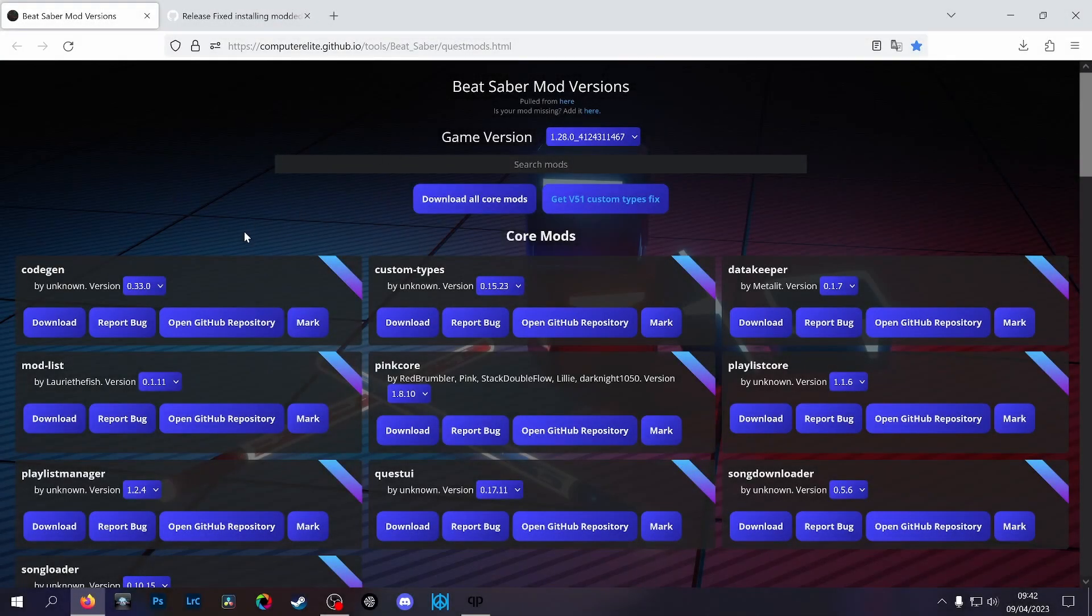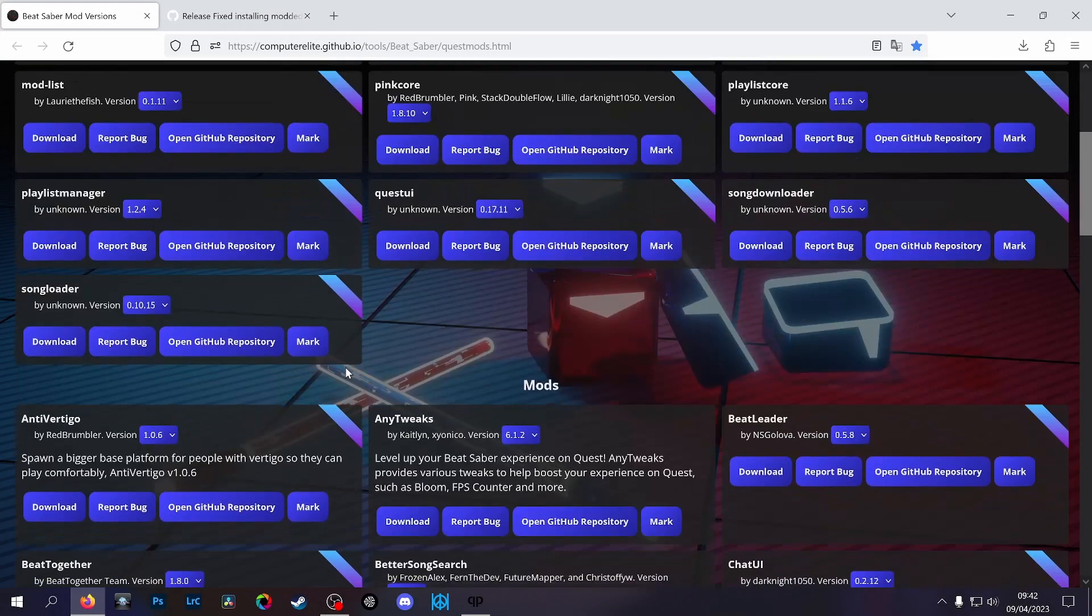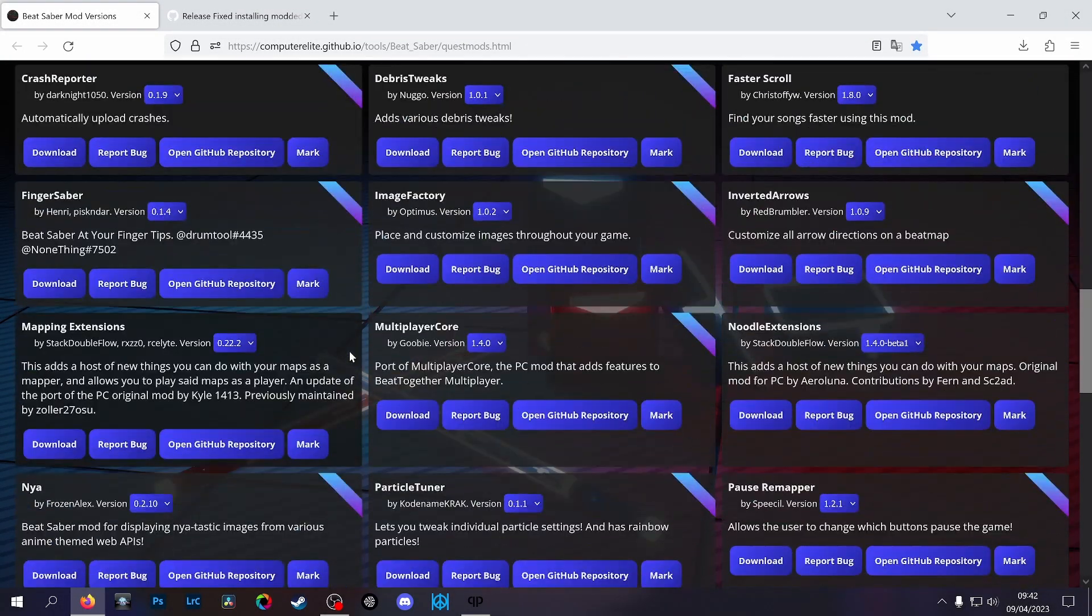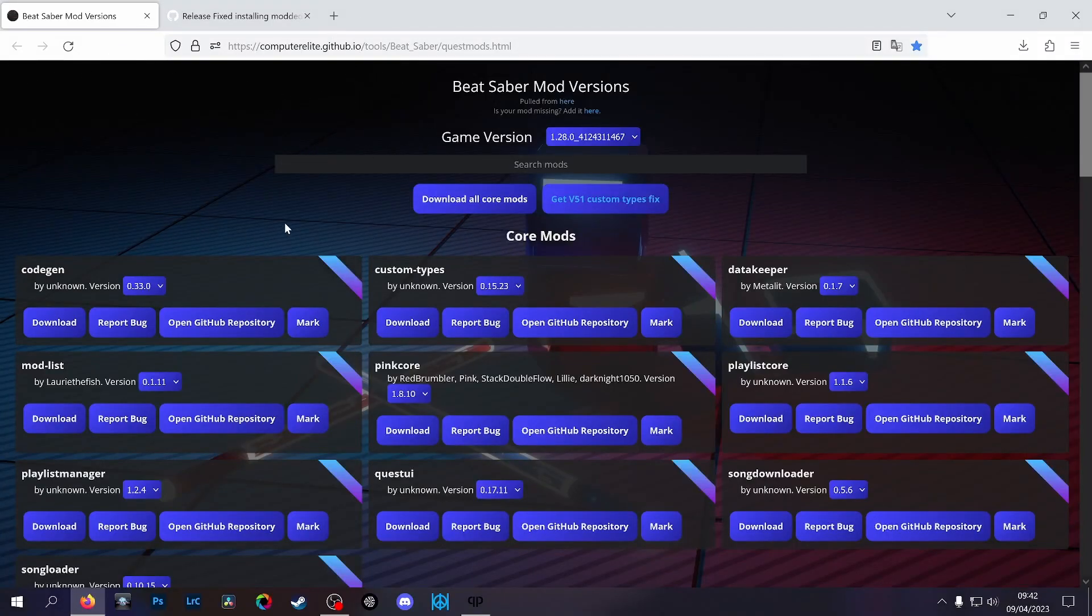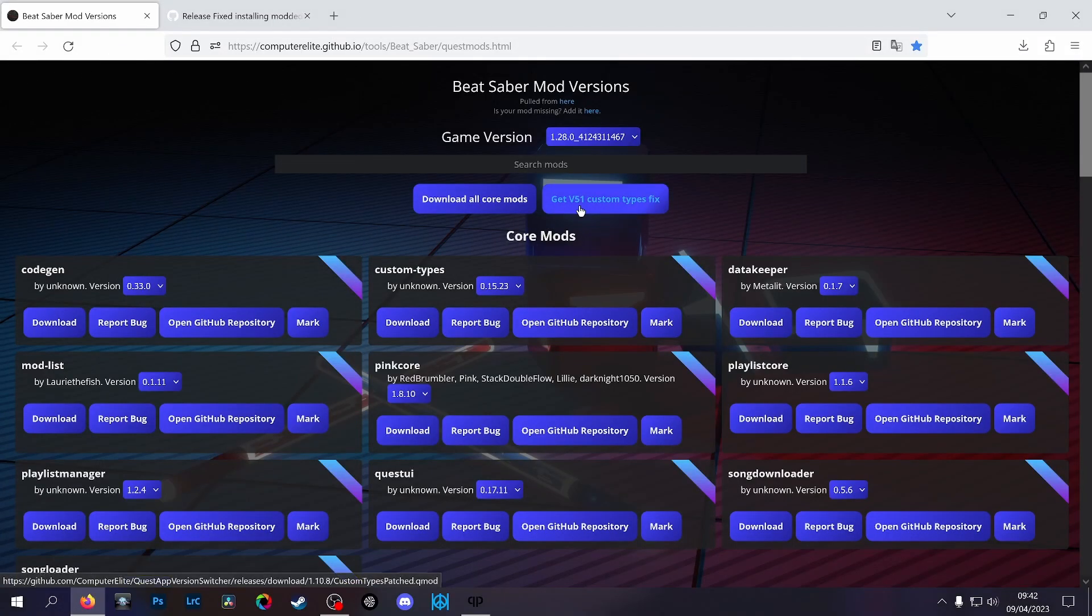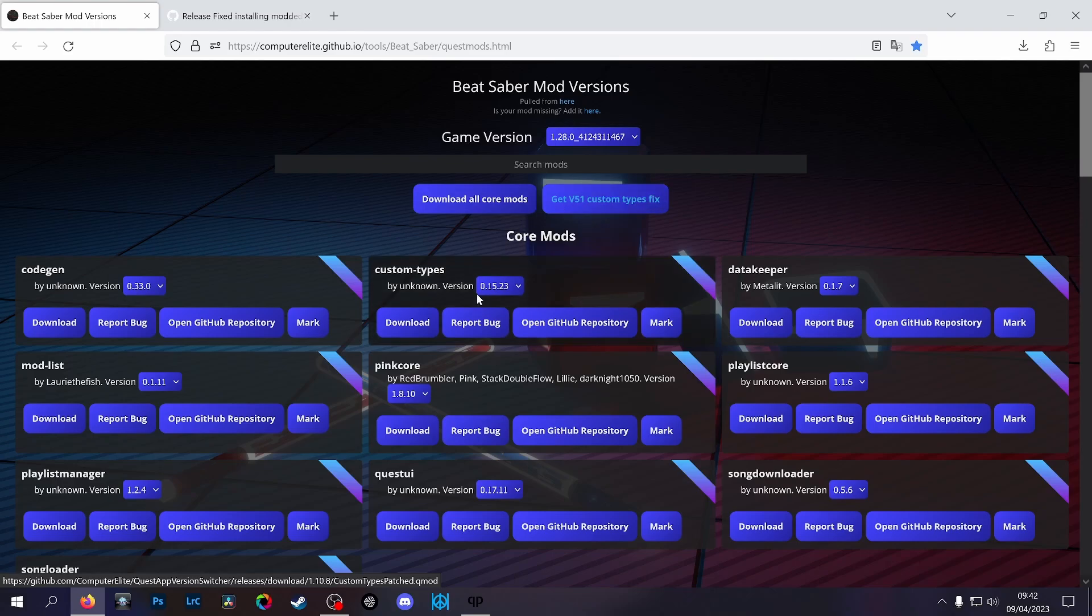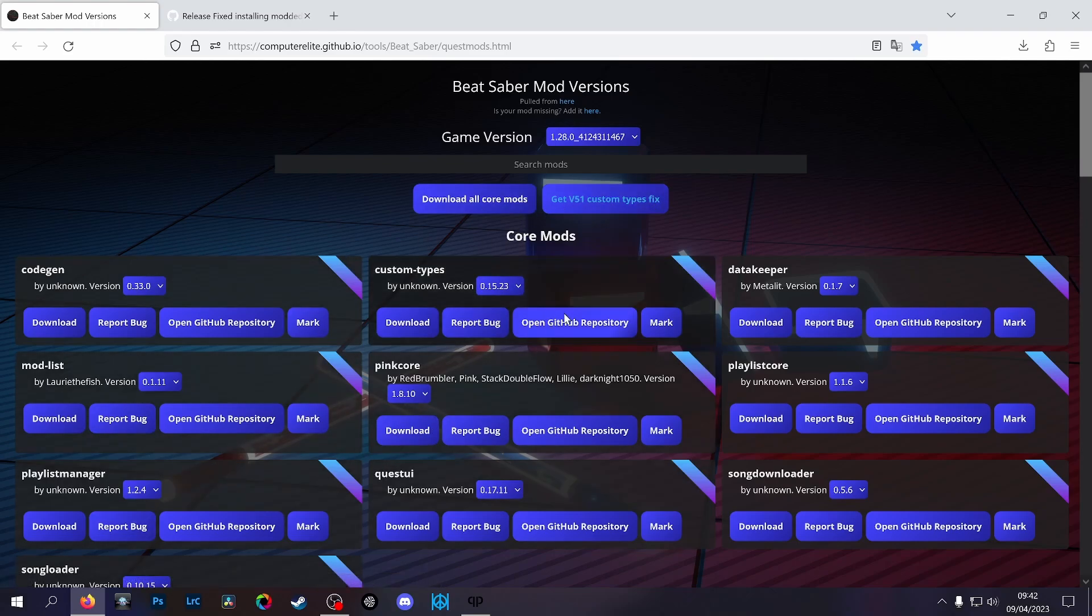Okay, so I was doing my daily check to see if Replay had released on 1.28, and I came onto GitHub here and I noticed this v51 custom types fix button.